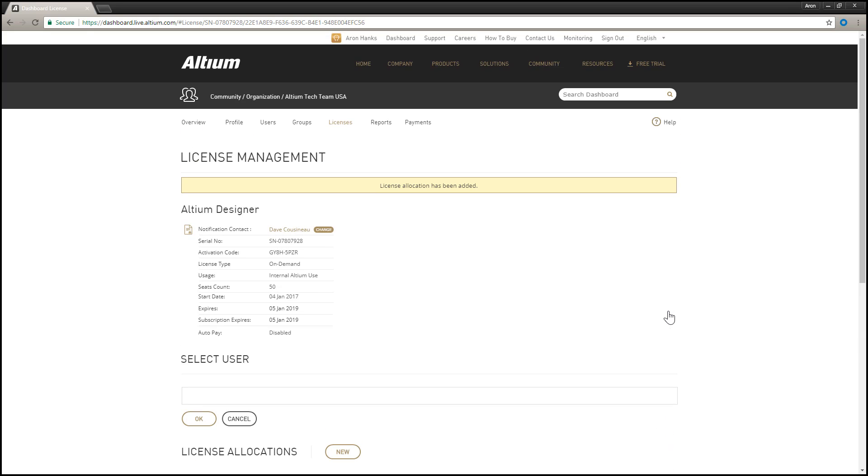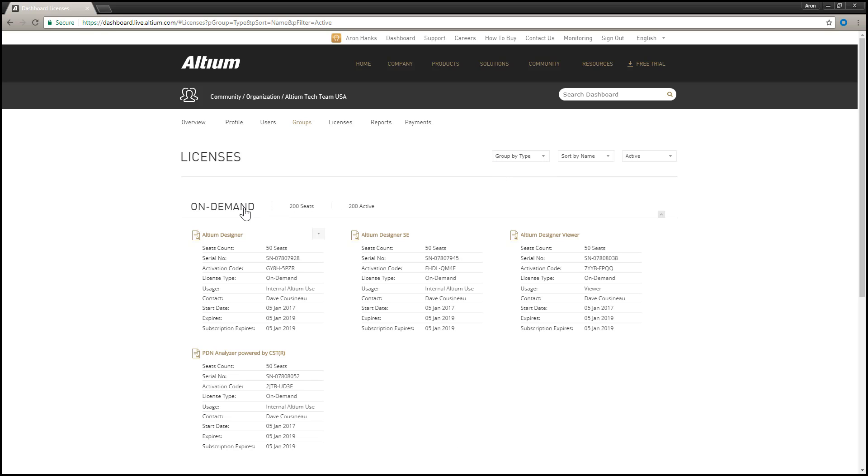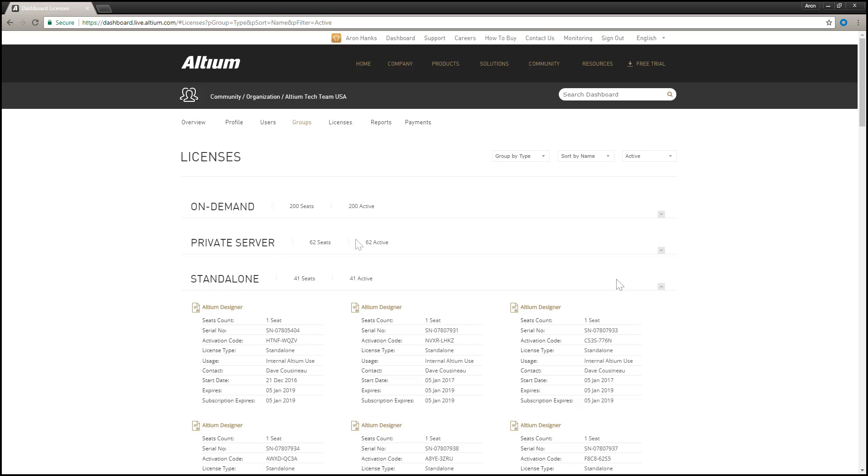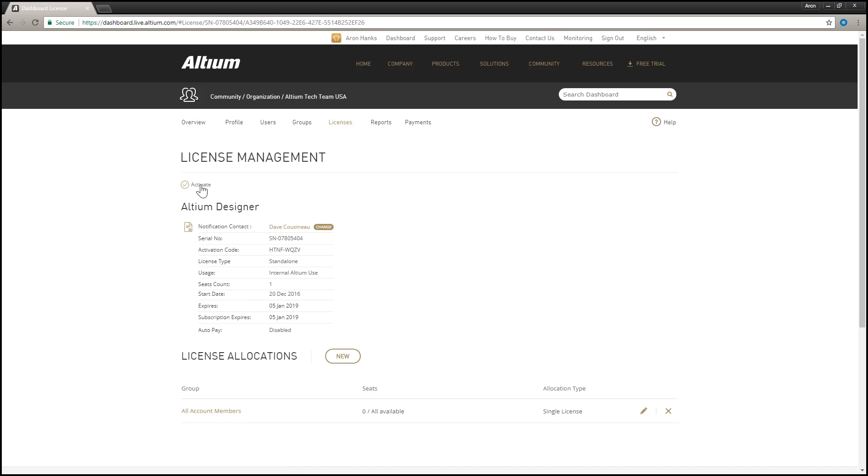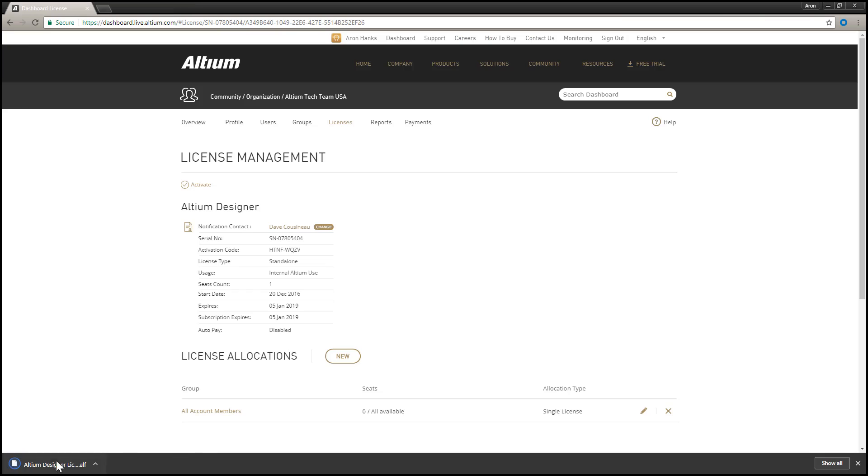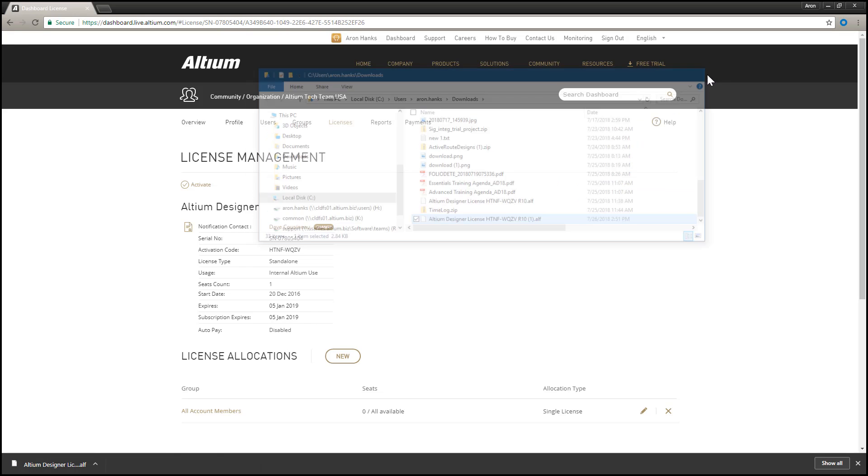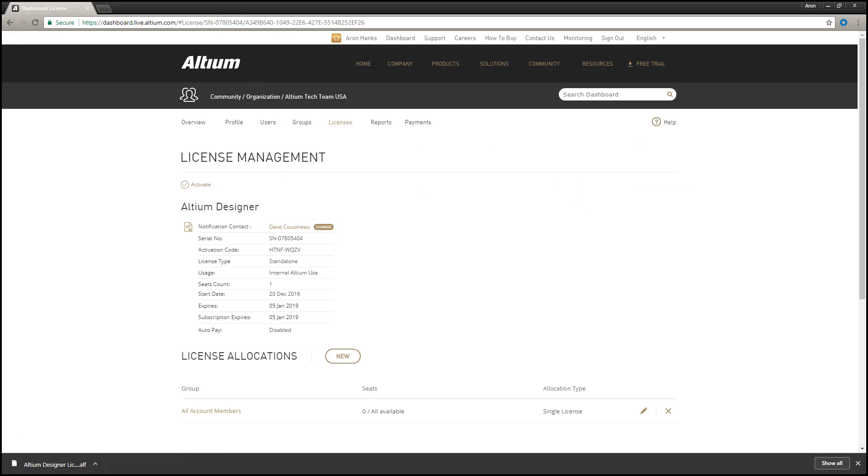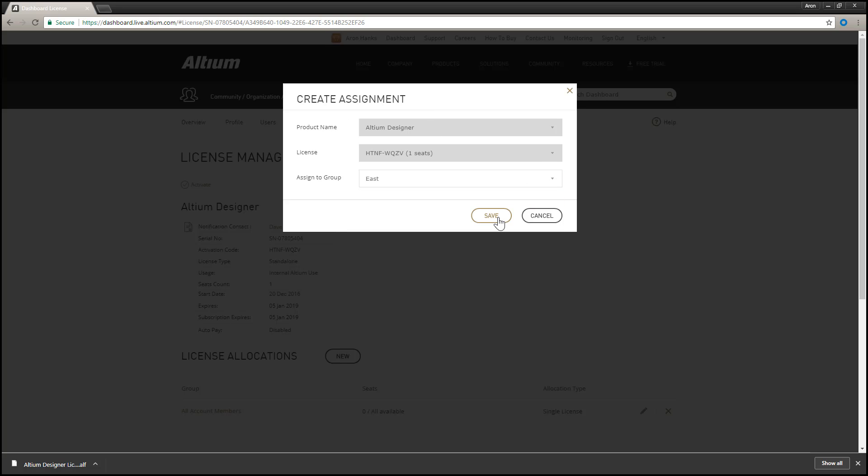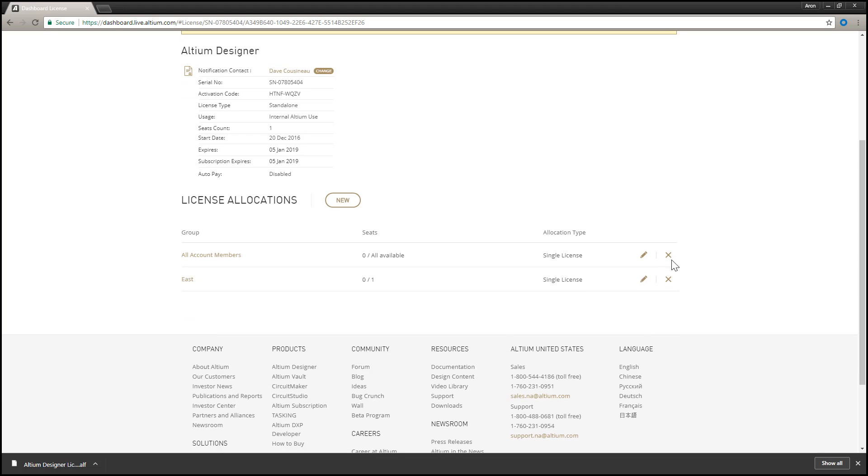For a standalone or private server license, you can activate the license to obtain the Altium license file, or .alf, required to use the license. You can also allocate a standalone license to a specific group within the account, giving you control to narrow down which set of users can access and use such a license, rather than have it accessible for use by all account members.